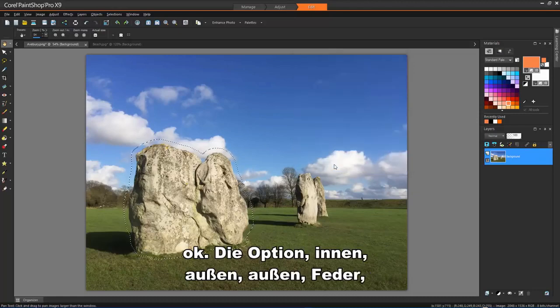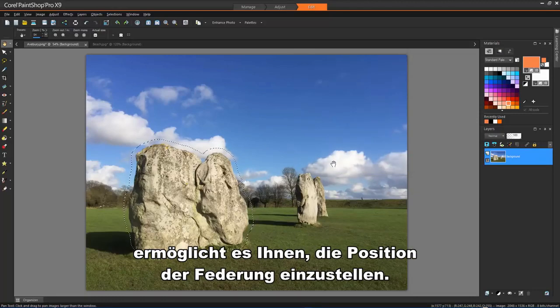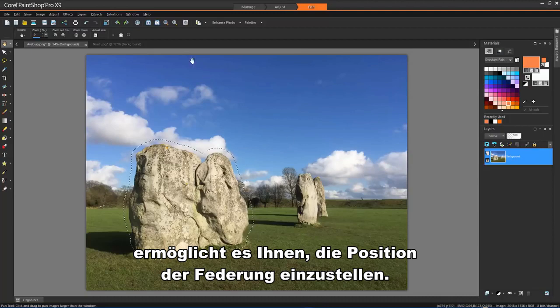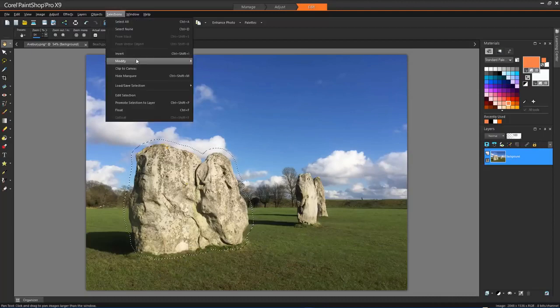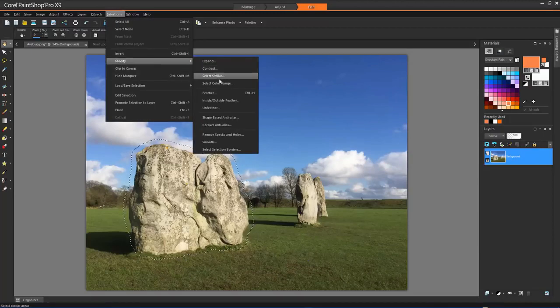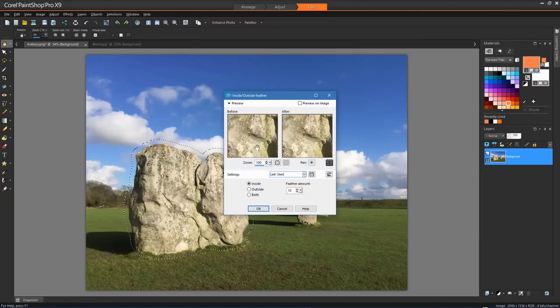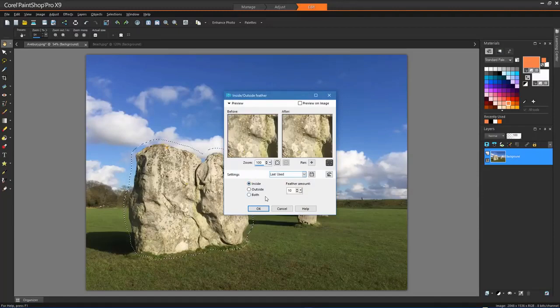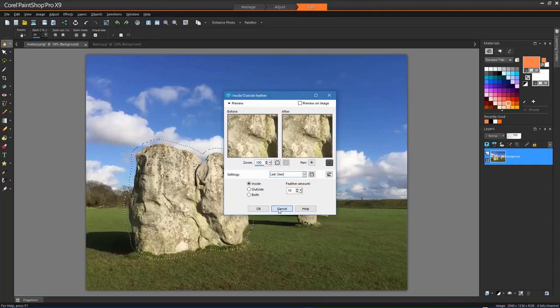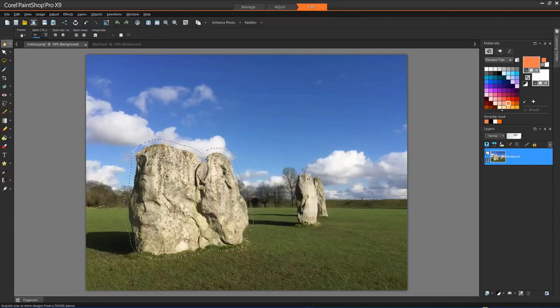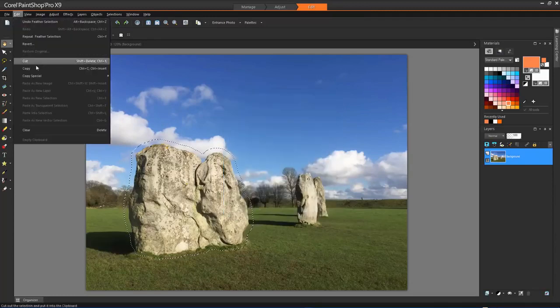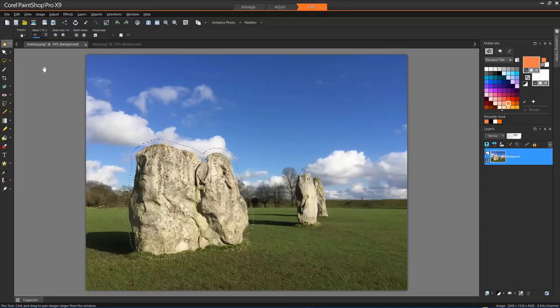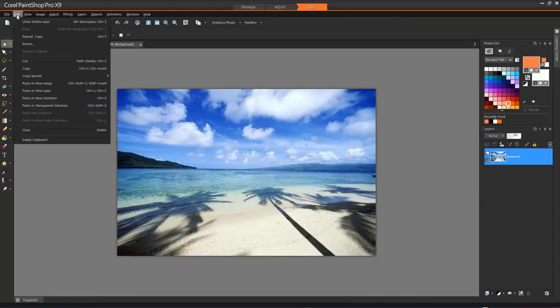The inside-outside feather option allows you to adjust the position of the feathering.